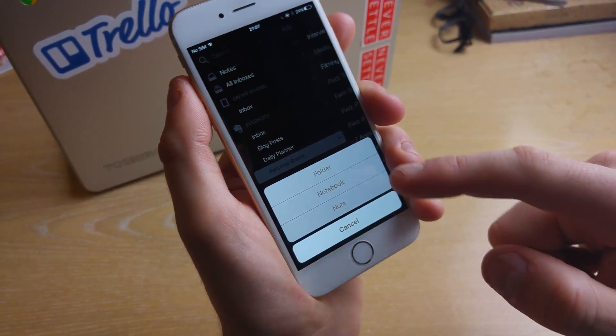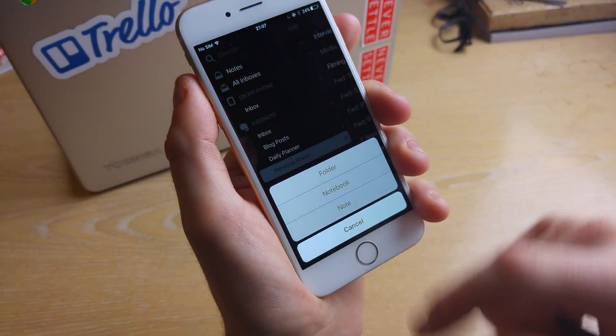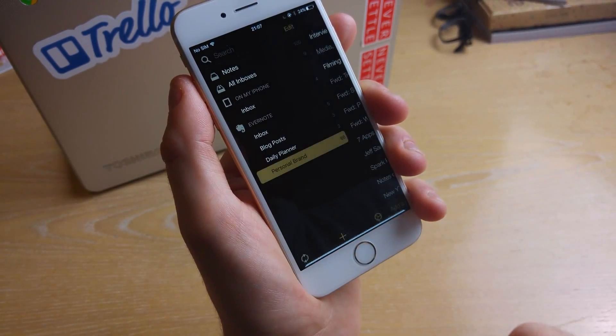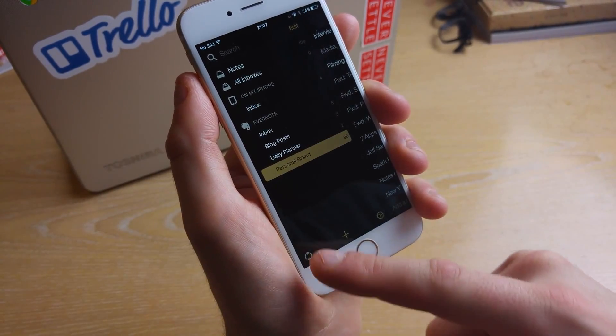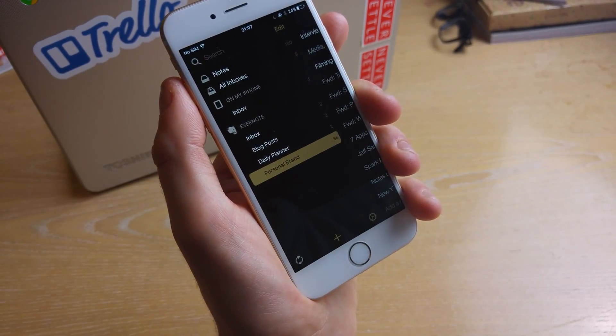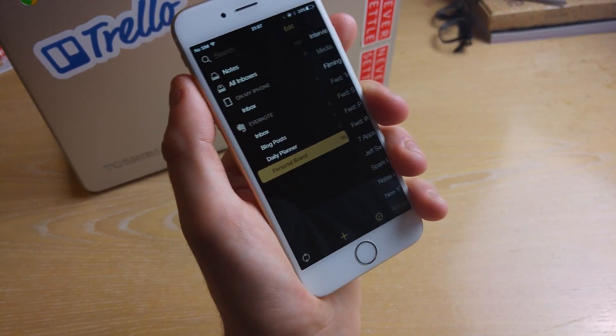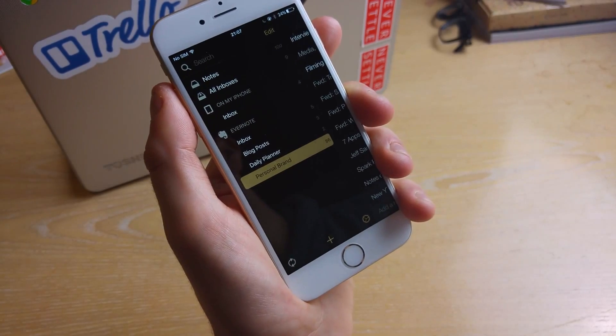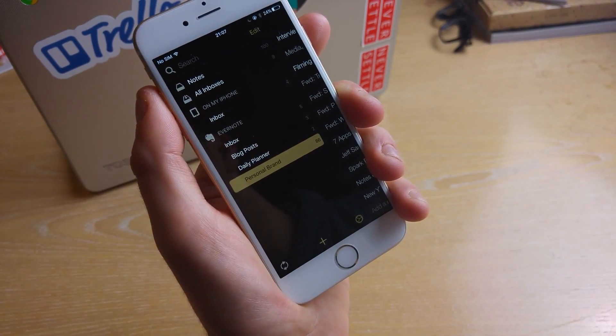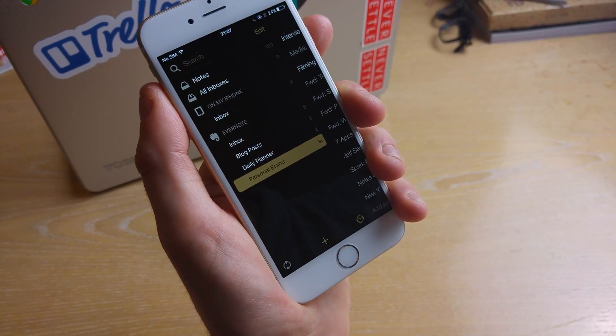Something to add here is you can simply add folders and notebooks and notes straight from this plus button and you can sync it down here by just tapping this button and I found the sync one of the best syncs I've had especially offline.